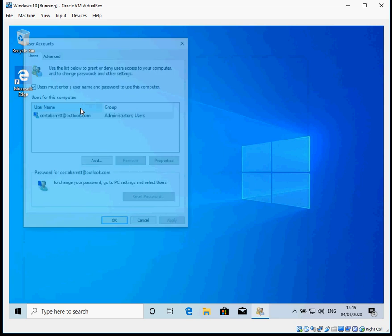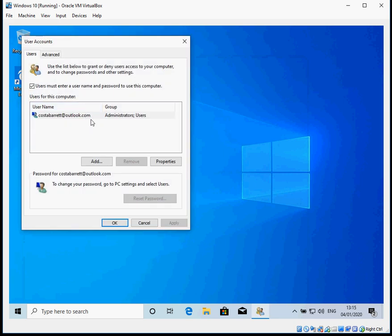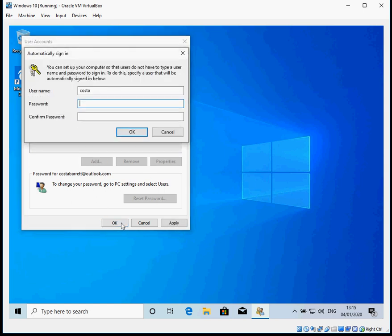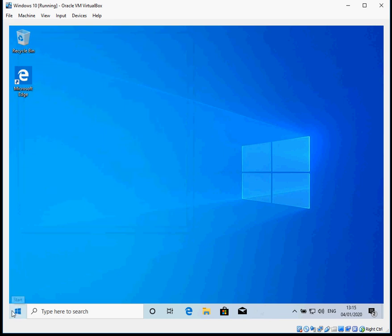Left-click on that application. It'll list all of the user accounts you have on this machine. If you've got more than one account, highlight in blue the user account you want to automatically log on. Then simply untick that box and click OK. It will now ask you to type in the password for that account.